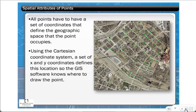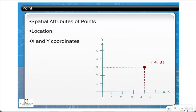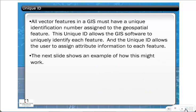All points must have X and Y coordinates defining their exact location, so the computer knows where to draw the dot on the map. For example, a point is defined as X=4, Y=3 in the Cartesian coordinate system. Each vector feature must also have a unique identification number, allowing the software to identify and link information to it. Without the unique ID and information, you'd only have a simple mapping system — it's really the information that makes GIS what it is.